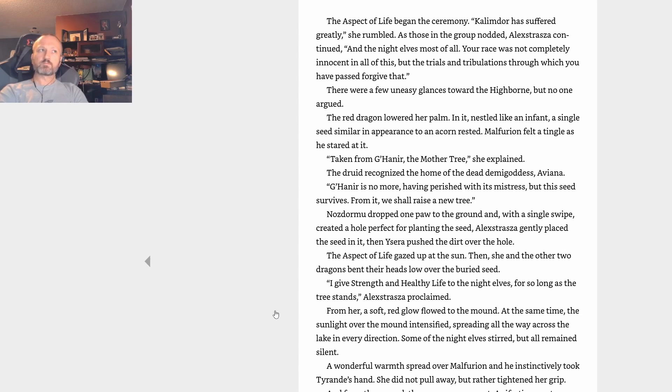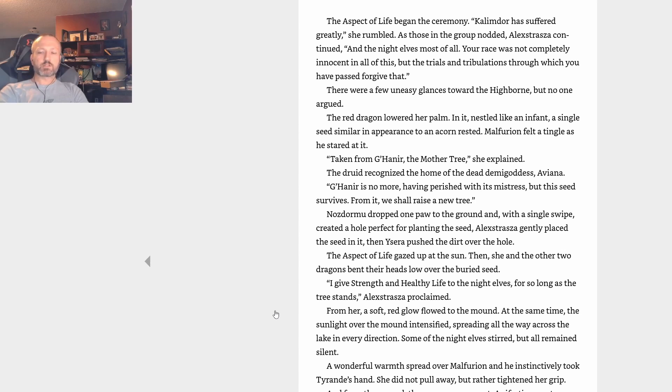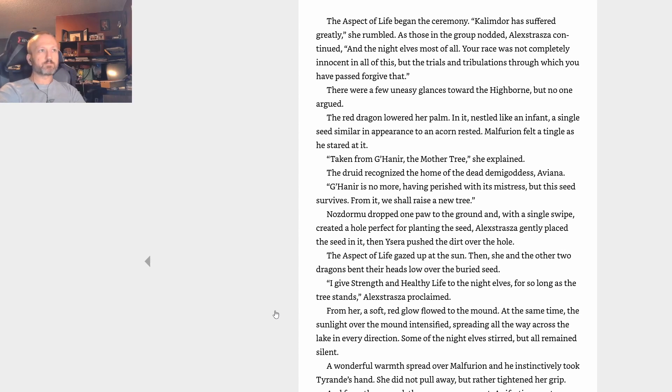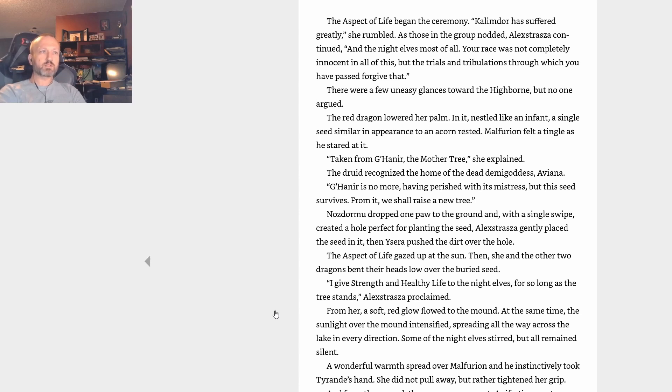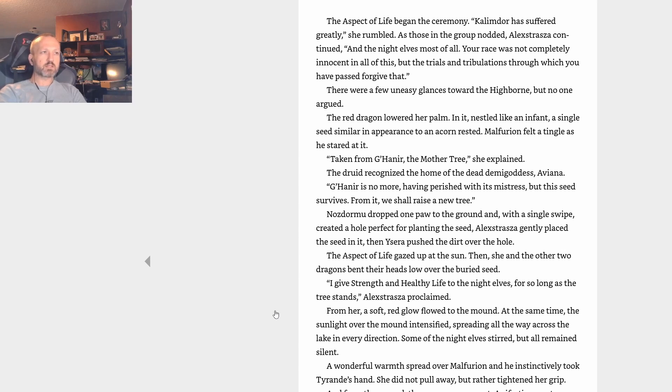The red dragon lowered her palm. In it, nestled like an infant, a single seed similar in appearance to an acorn rested. Malfurion felt a tingle as he stared at it. Taken from G'Hanir, the Mother Tree, she explained. The druid recognized the home of the dead demigoddess Aviana. G'Hanir is no more, having perished with its mistress, but this seed survives. From it we shall raise a new tree. Ysera dropped one paw to the ground, and with a single swipe created a hole perfect for planting the seed. Alexstrasza gently placed the seed in it. Then Ysera pushed the dirt over the hole. The Aspect of Life gazed up at the sun. Then she and the two other dragons bent their heads low over the buried seed.